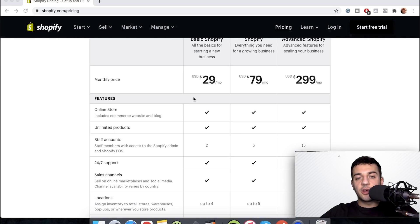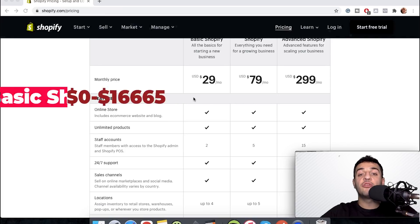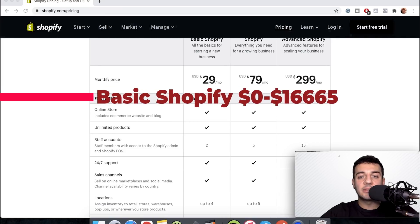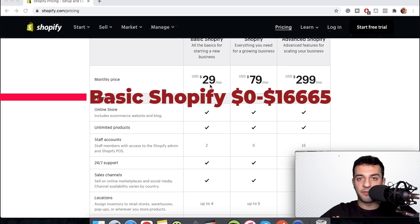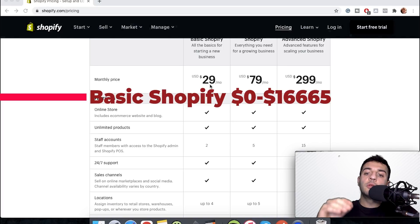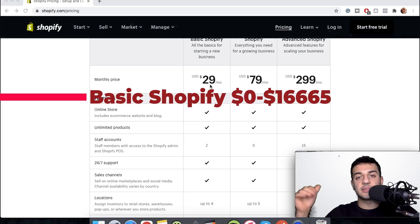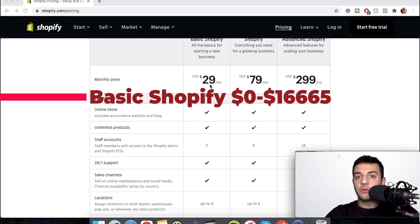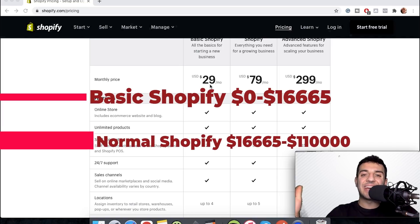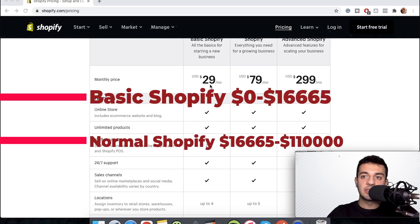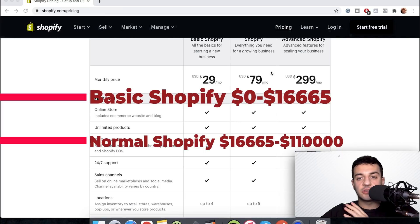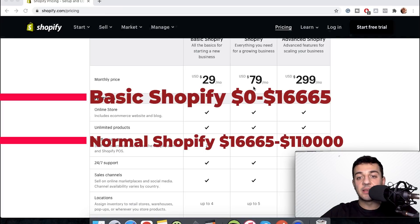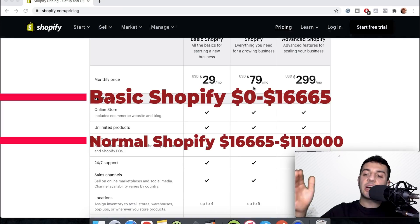If you're making up to $16,665 in revenue in a month, you can be using the $29 a month Basic Shopify plan. To move to the $79 plan, you have to be doing anything more than $16,665 to $110,000. You can use the Shopify plan, the $79 one, as it makes sense for the fees.